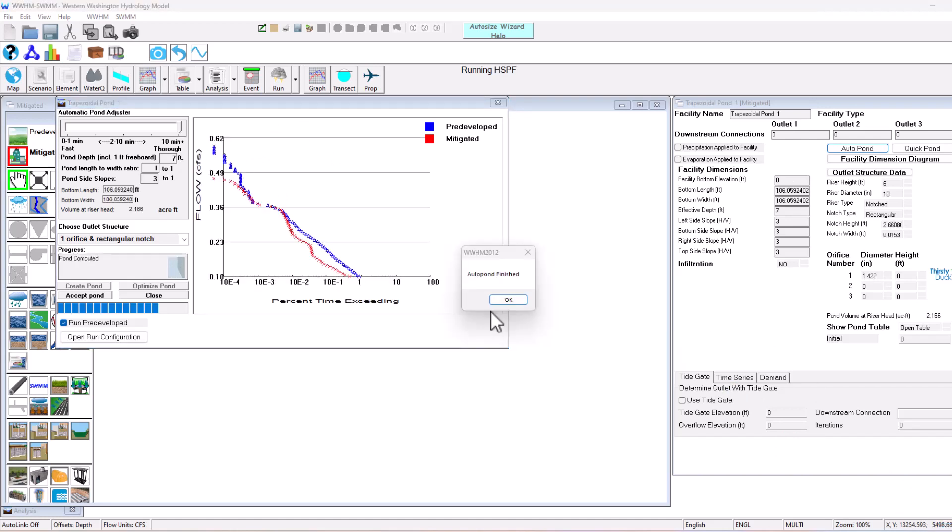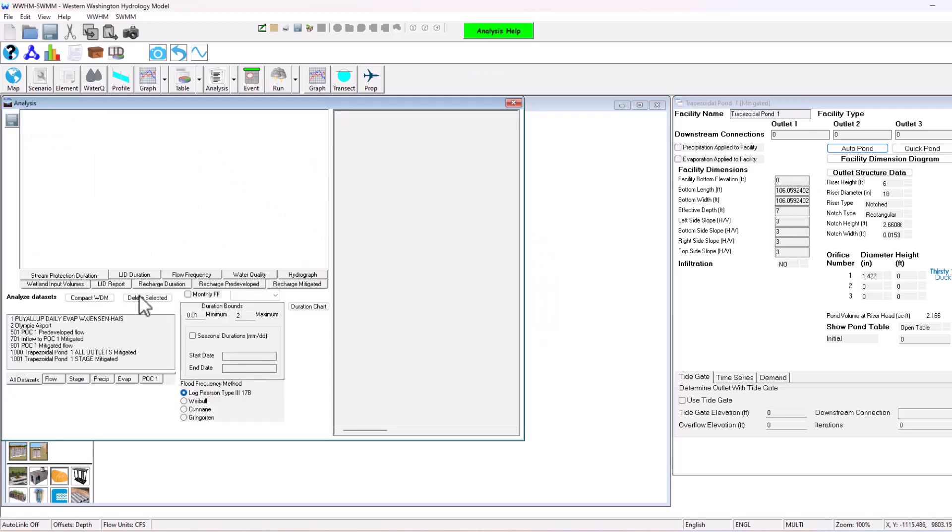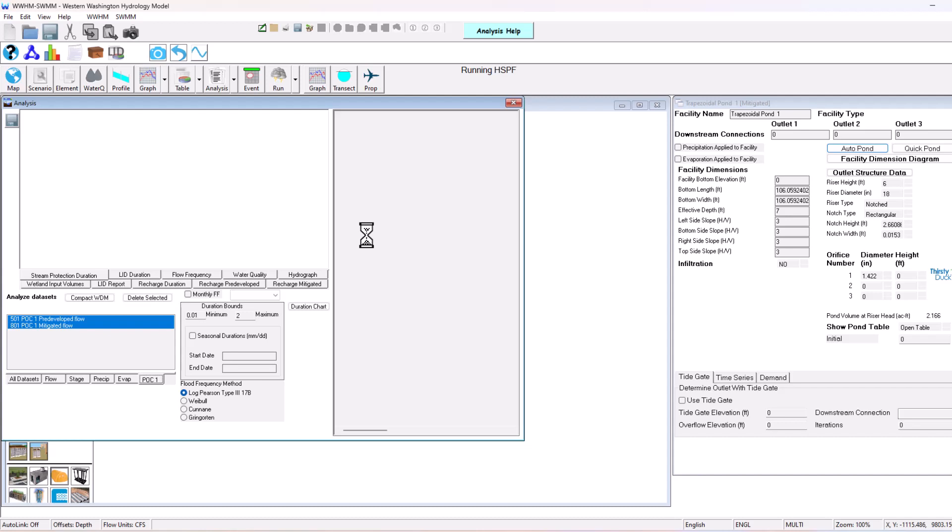So auto pond's done running. We have a 106 by 106 facility here. If we go to point of compliance one, we can see that the facility now meets the flow duration standard for the project. It's the same sort of setup that we would get in any of the software, just some of the menus look a little different.